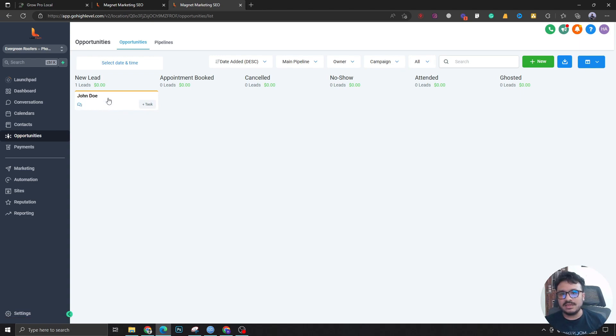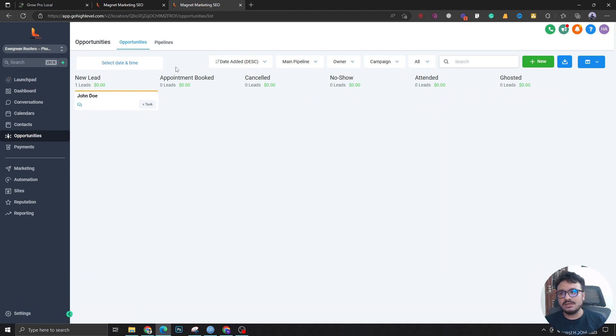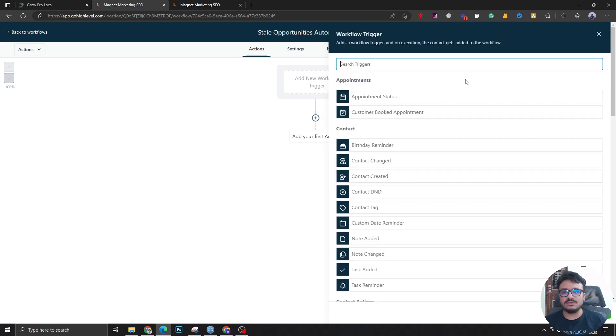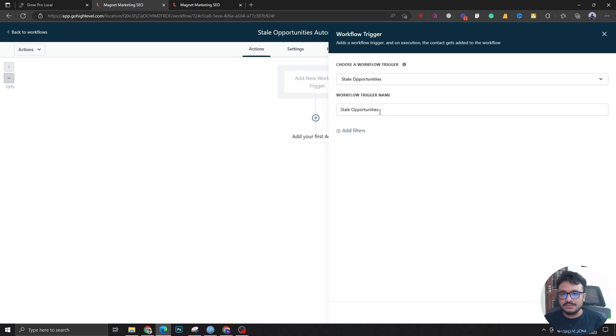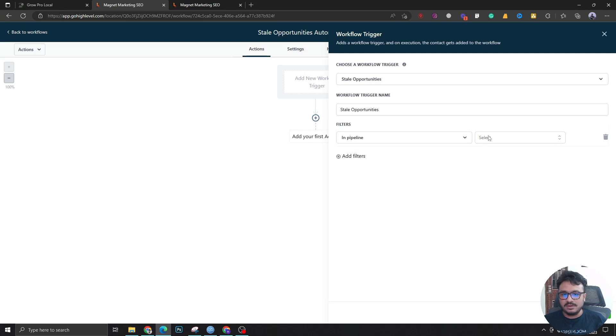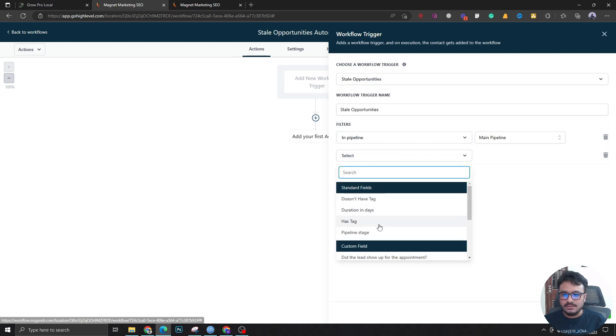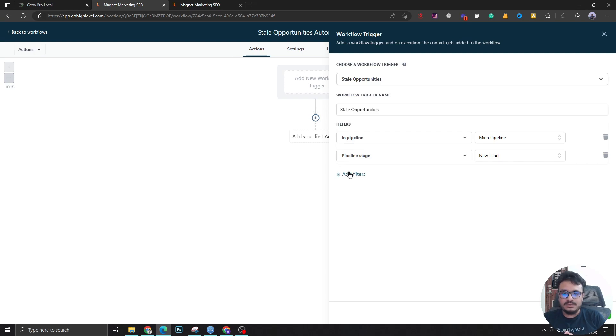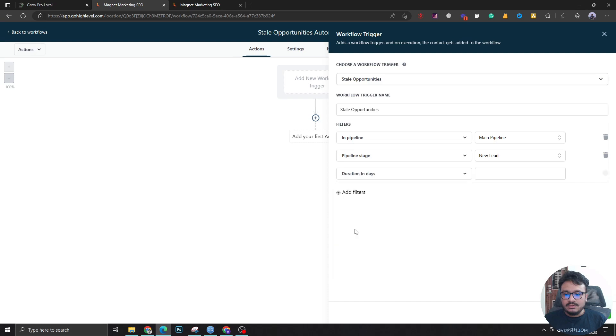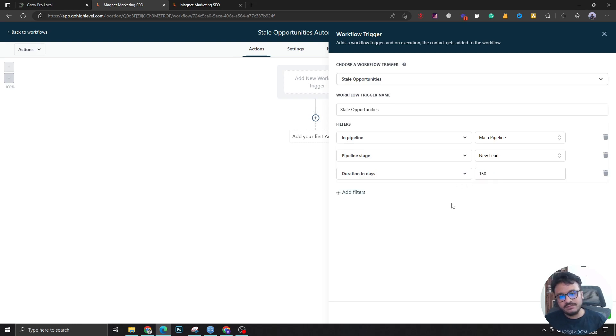What you can do is after a certain amount of time you can move this lead or this tile to ghosted automatically, so no human interaction is required whatsoever. This can be done automatically through stale opportunities. In this workflow, I'm going to say stale opportunities. In pipeline main pipeline, in stage new lead, I'm saying whenever in the main pipeline in new lead stage a lead or a tile has been for, in days, let's say 100 days or 150 days.